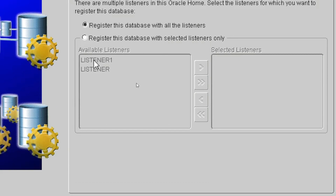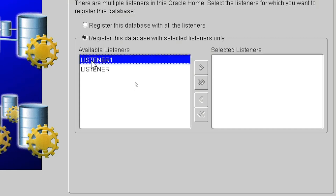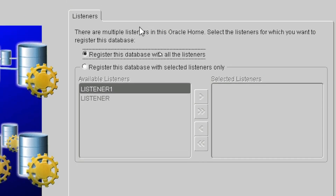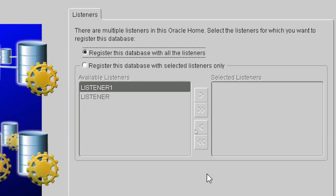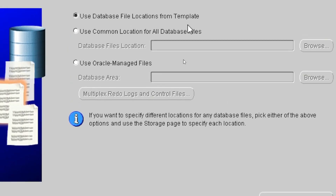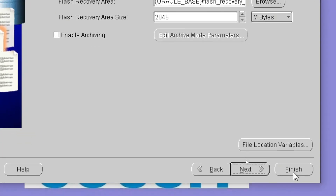You have to select the listener for your database — register this database with a listener. If you want to choose an existing listener you can, or a new listener will be created for this database so that you will be able to connect to the Oracle database. If you want to use an existing listener you can choose that option. Then click on Next, again click Next, and then click Finish.